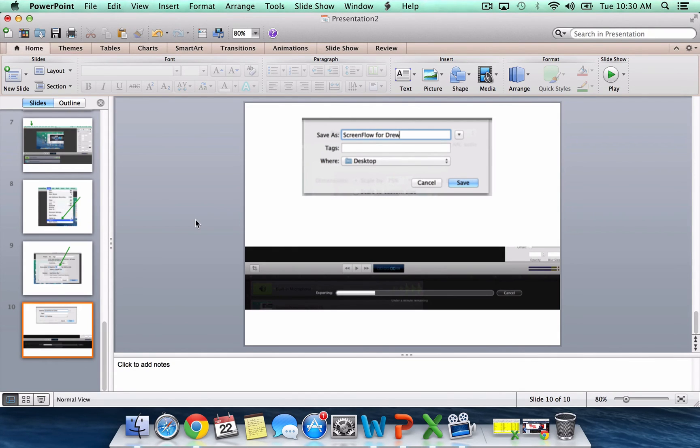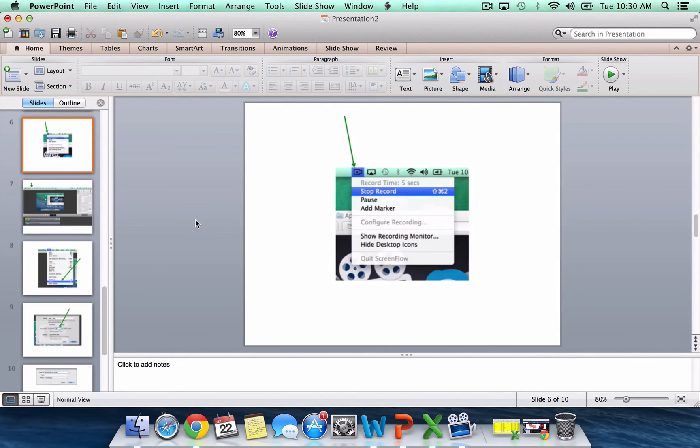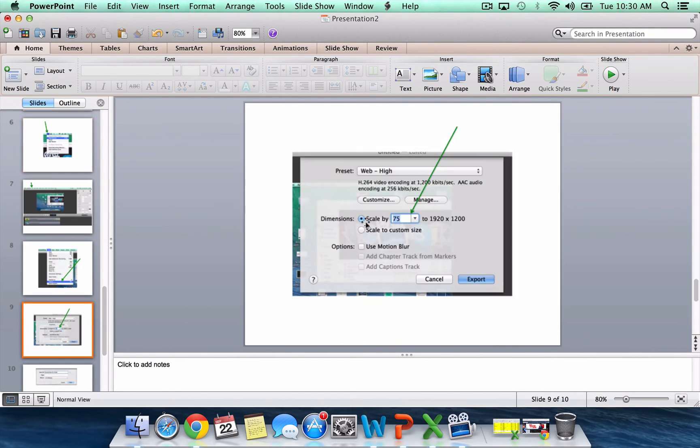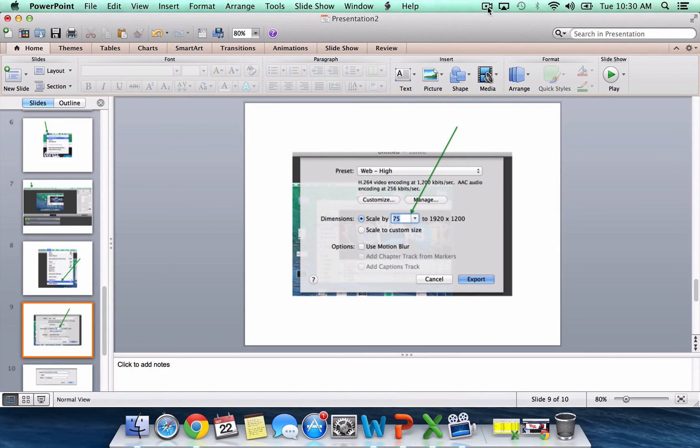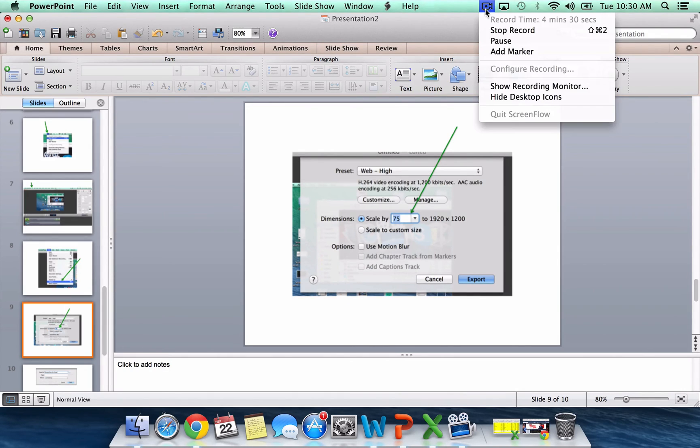So hopefully that helps. It's very, very simple to use. You can go around to any place you want on your computer and it'll record your entire screen. And I love it. So hope that helps. I'll talk to you soon, Drew. Have a great day.